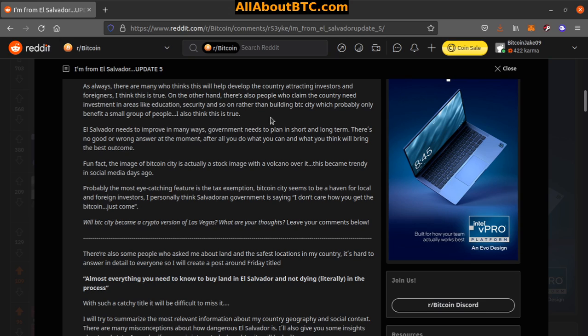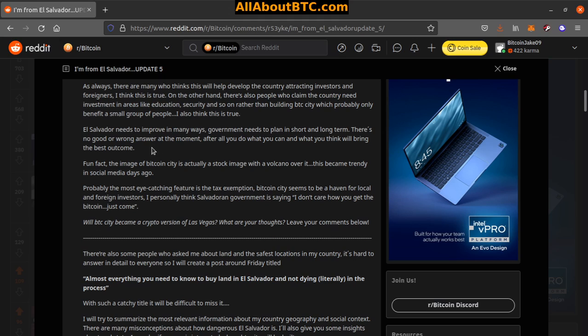Security and so on, rather than building Bitcoin City, which probably only benefits a small group of people. I also think this is true. El Salvador needs to improve in many ways. Government needs to plan in short and long term. There's no good or wrong answer at the moment. After all, you do what you can and what you think will bring the best outcome.